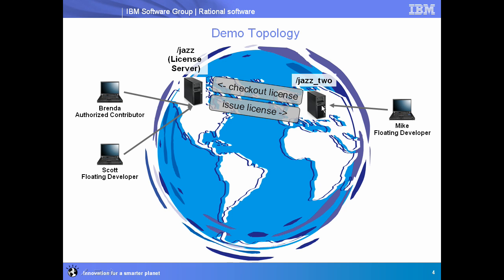We have a second server, Jazz 2, over here in Europe, and we have a developer working off of that, Mike. He's going to be given a floating developer license. When he logs into Jazz 2, it's going to make a request to check out a license from the floating license server, Jazz. Jazz is going to issue that license, and Jazz 2 will hold on to that and will authorize Mike to access developer capability as long as his session lasts.